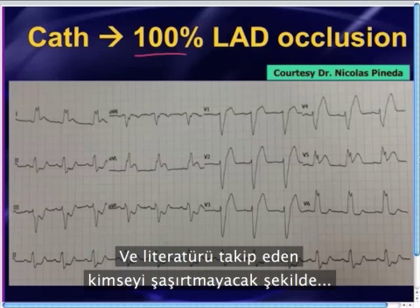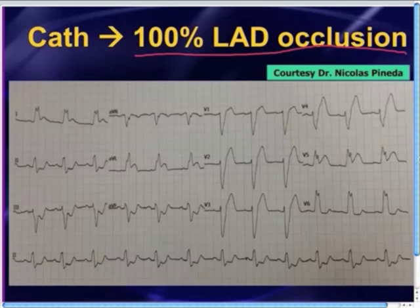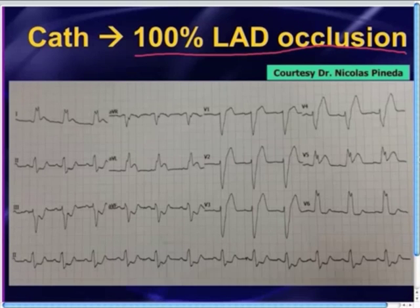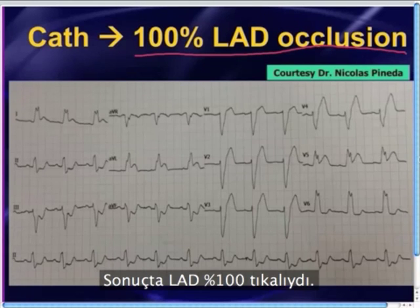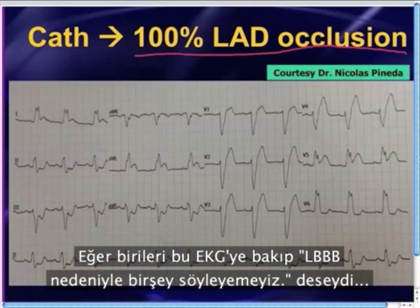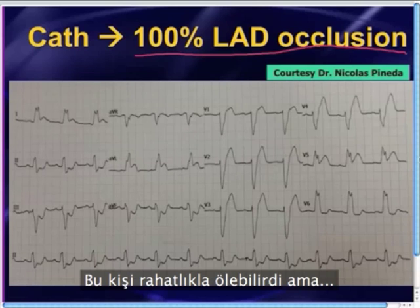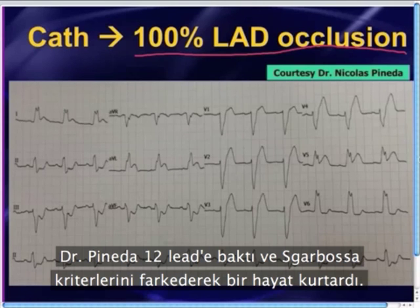No surprise to anyone who keeps up with the literature: this patient went to the cath lab and had a 100% LAD occlusion. If somebody had simply looked at this 12-lead and said 'it's a left bundle, we can't tell anything,' this person could very well have died. But fortunately, Dr. Pineda looked at the 12-lead, knew Sgarbossa criteria, and saved a life. Good job.